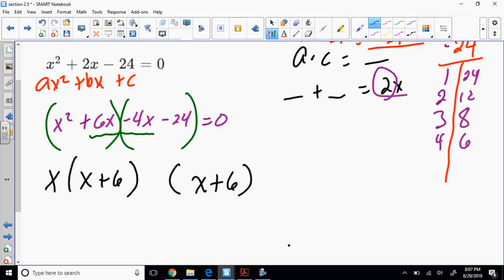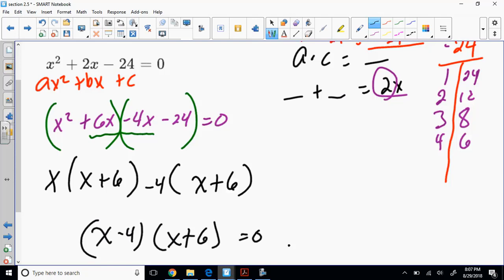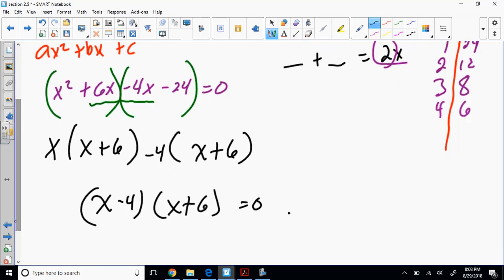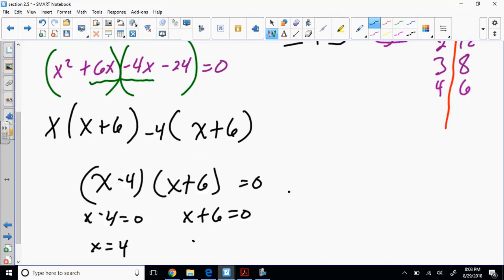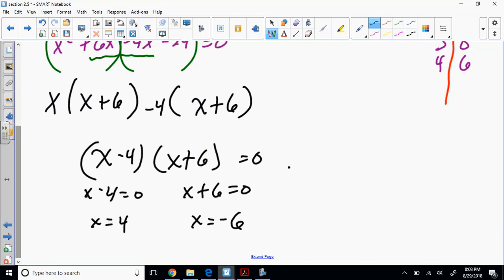Once I get that first parentheses, my second parentheses is automatically (x plus 6). My second group is negative 4x minus 24. What do I have to pull out of negative 4x to make it just x? Pull out negative 4. That leaves x minus 4, times (x plus 6). So I set both factors equal to zero, which gives x equals 4 and x equals negative 6.